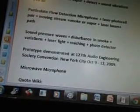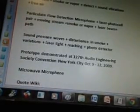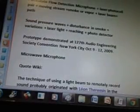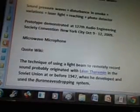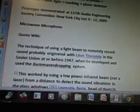November 23rd, my thoughts: using a laser beam that collides particles with sound waves — have we created one yet? I'm going to Google laser beam sound waves. The keyword is microwave. A data formula comes up — U.S. Patent number 7580533. The technique of using a light beam to remotely record sound probably originated with Leon Thurman in the Soviet Union in 1947, when he developed and used the Buran Eavesdropping System. This worked by using a low-power infrared beam (not a laser) from a distance to detect sound vibrations in glass windows. A Venturi Bureau, head of the KGB, had used this Buran device to spy on U.S., British, and French embassies in Moscow. The National Security Agency has reportedly made use of laser microphones. On August 25th, 2009, U.S. Patent 7580533 was issued for a device that uses a laser beam and smoke or vapor to detect sound vibrations in free air.